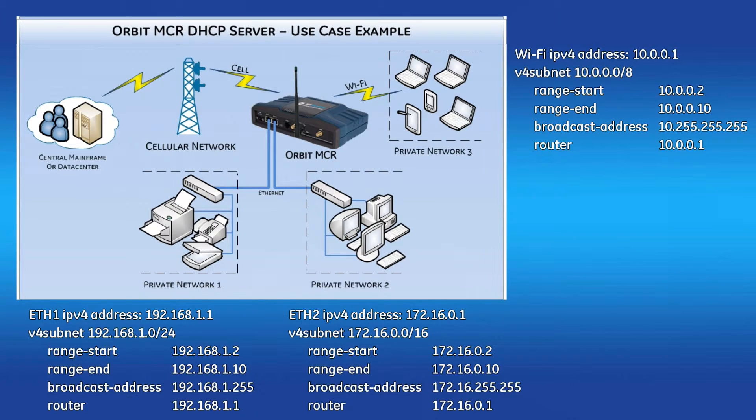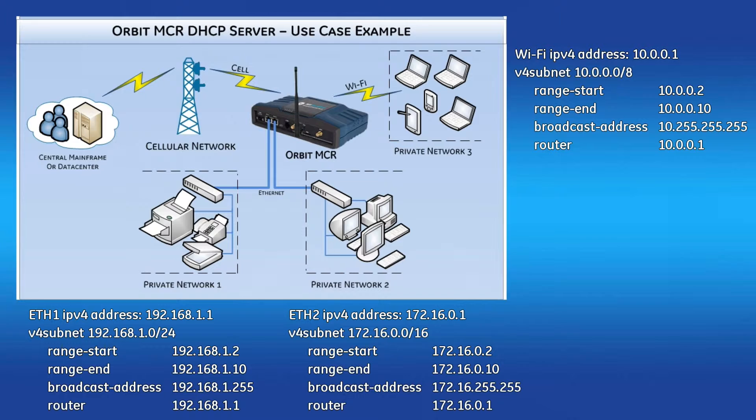To accomplish this task, you'll have to configure the Orbit MCR's DHCP server to have three V4 subnets, each with their own IP address ranges.